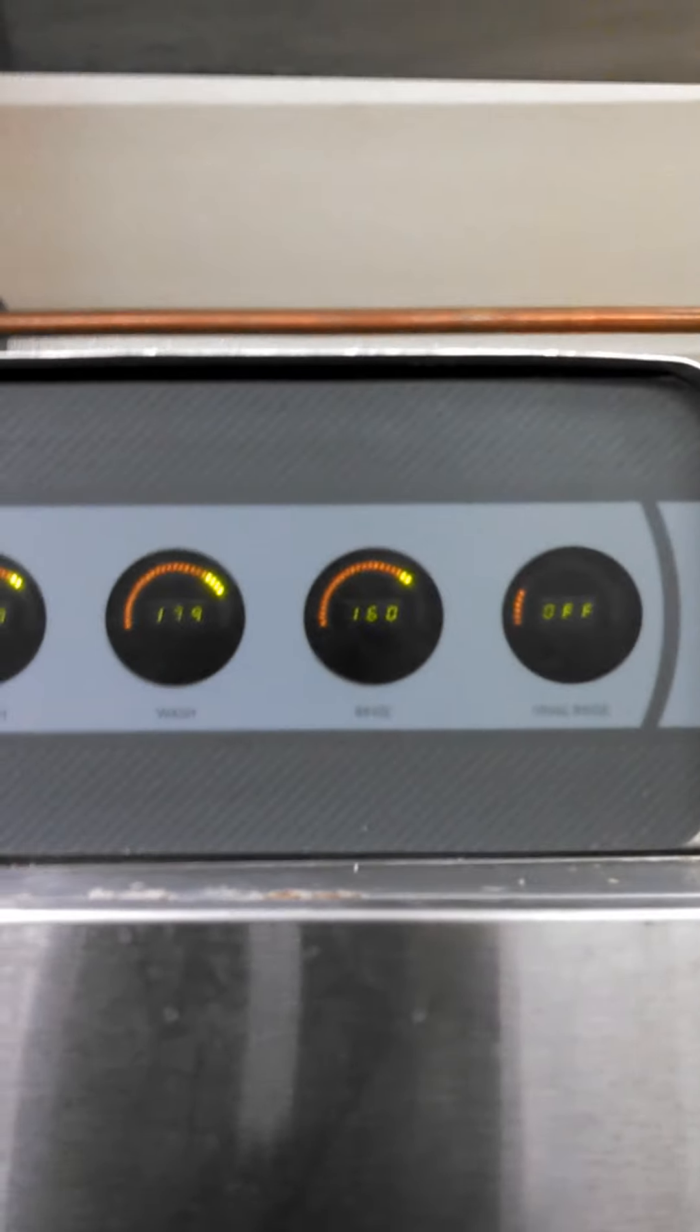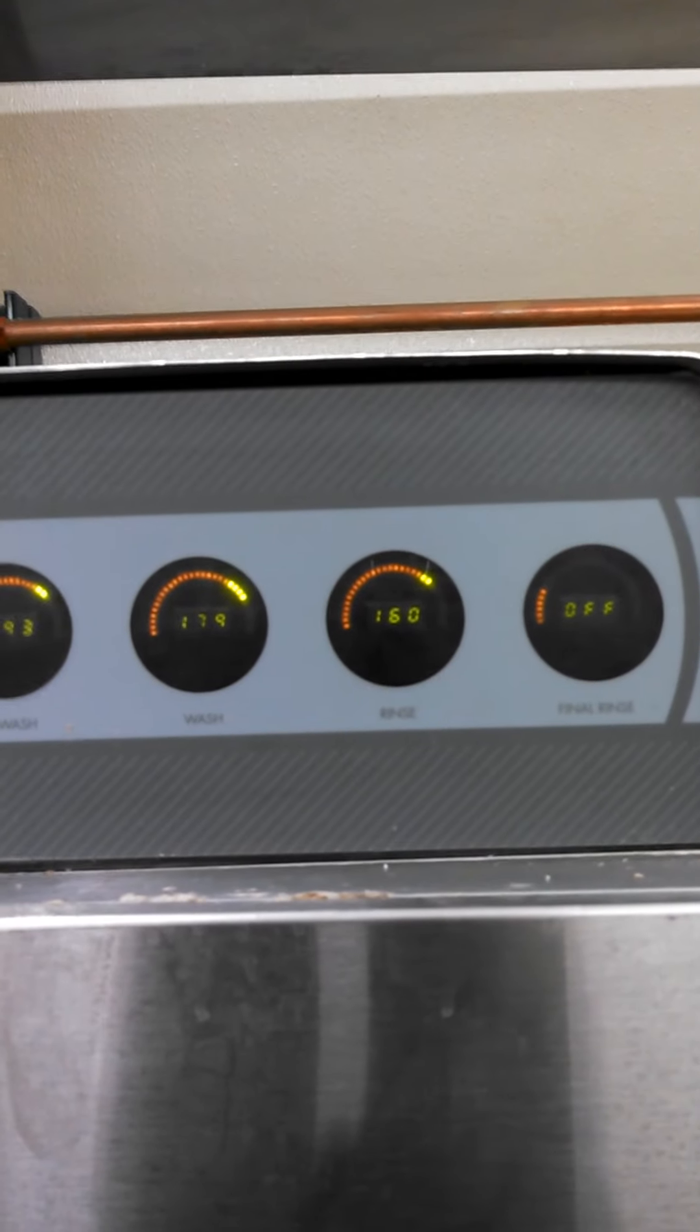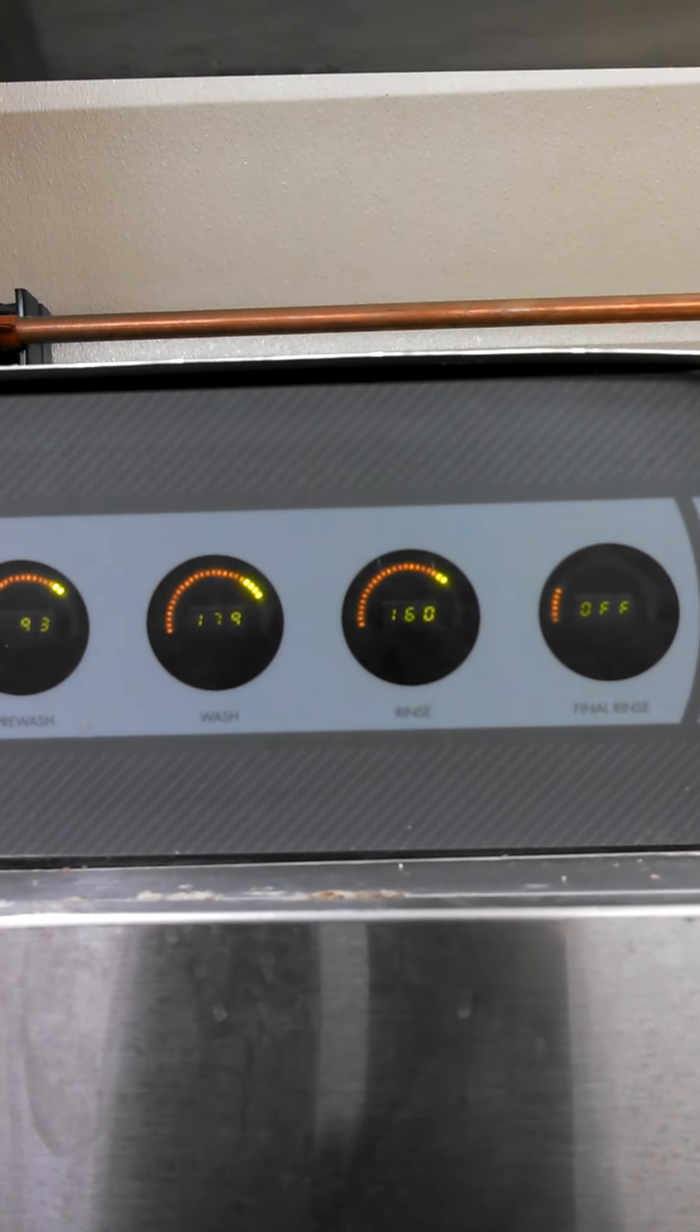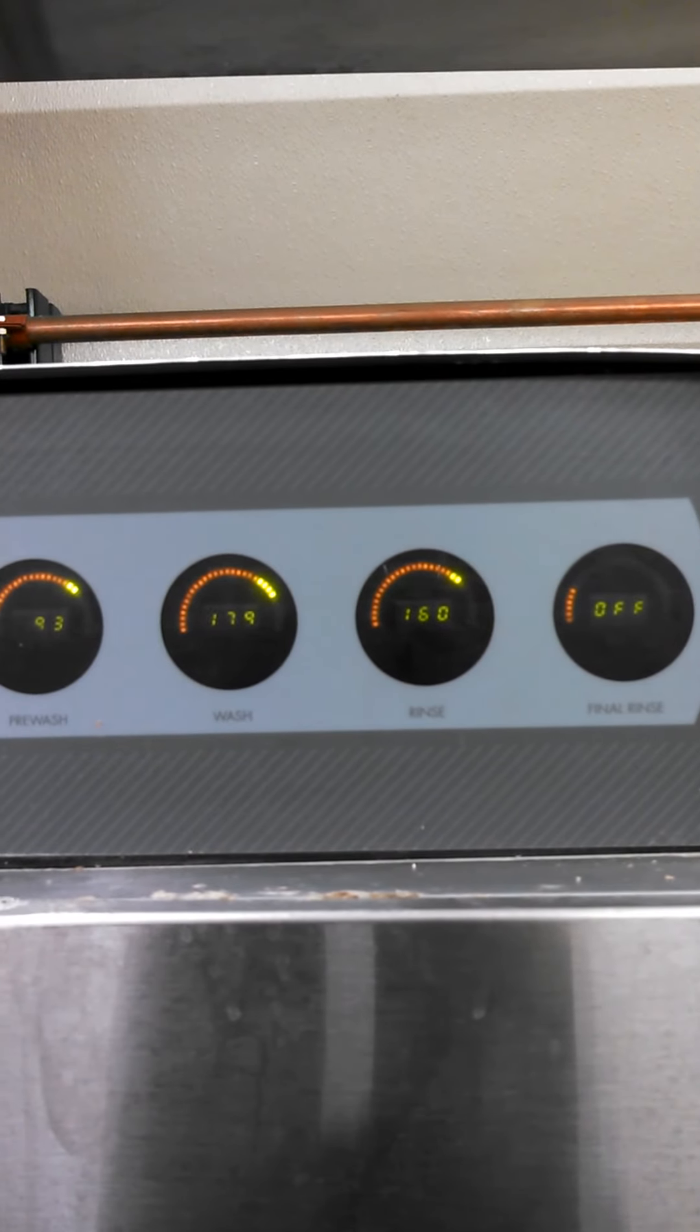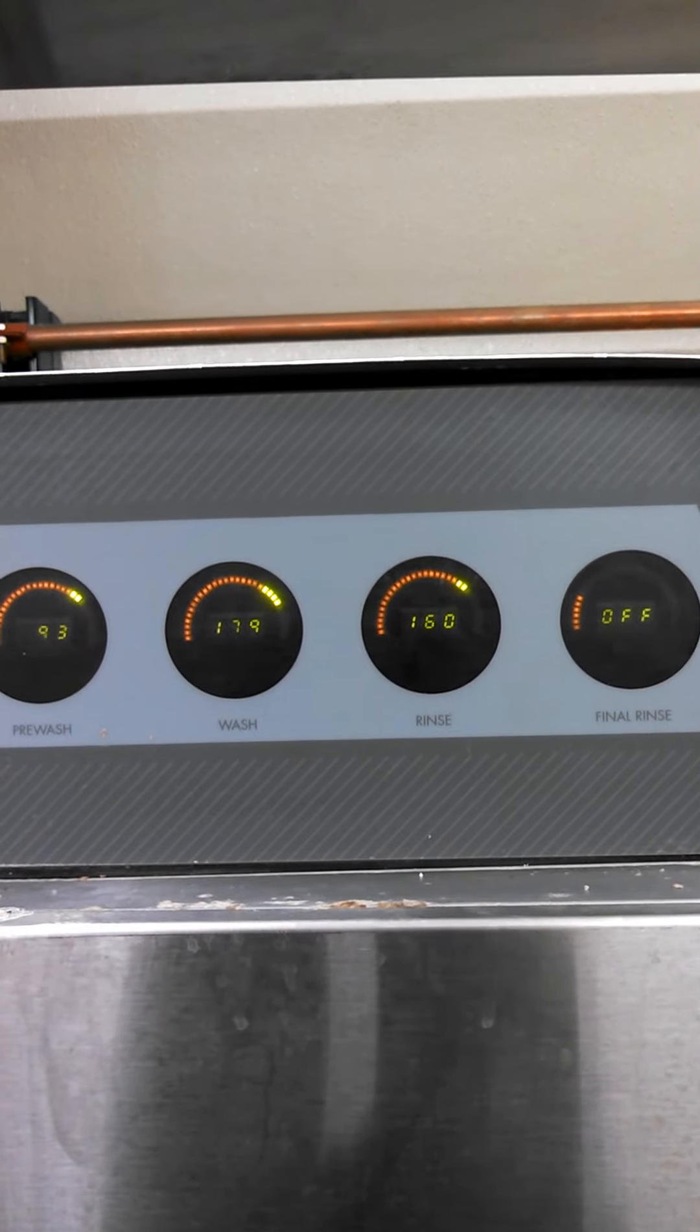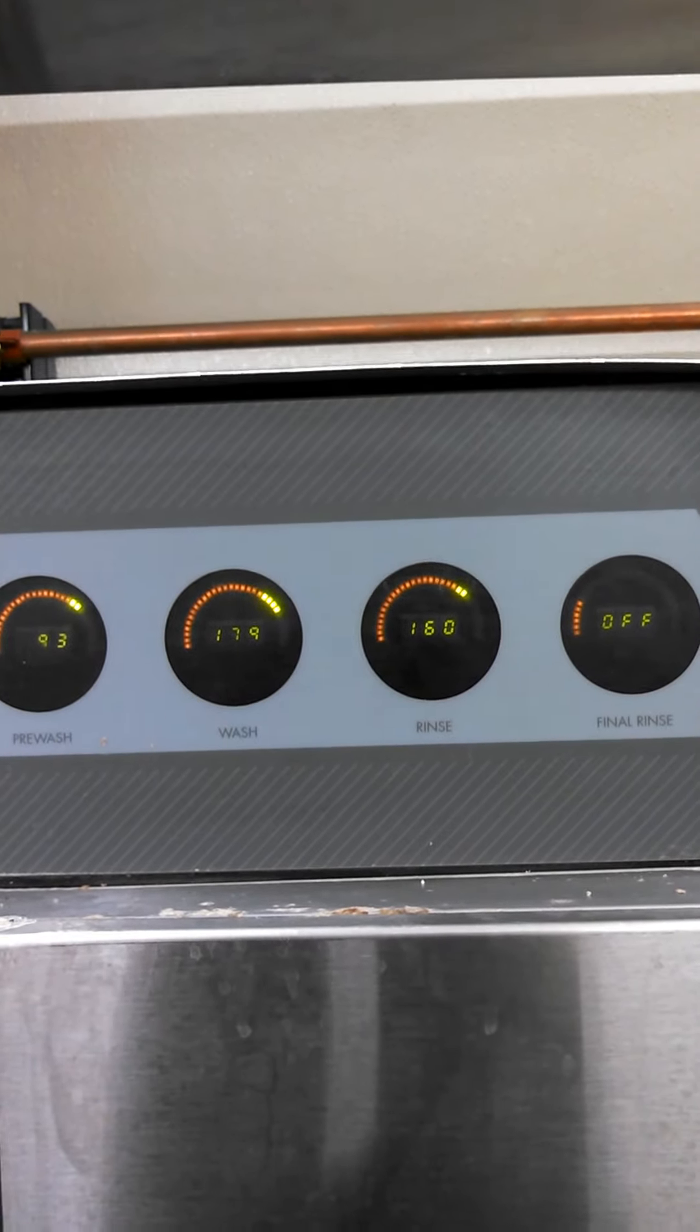Alright, let's go guys. Okay, we're going to let it run without anything in any of the trays.